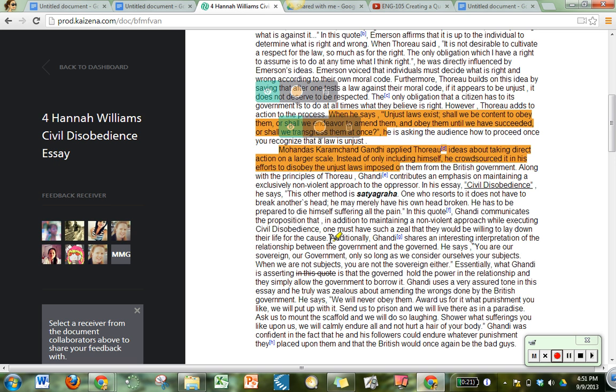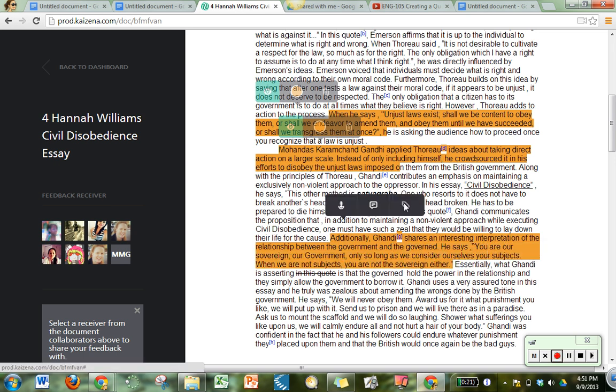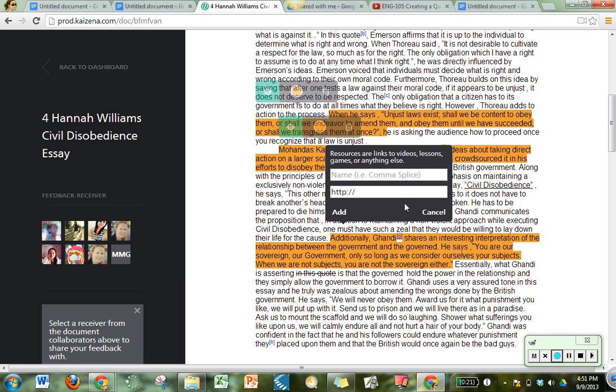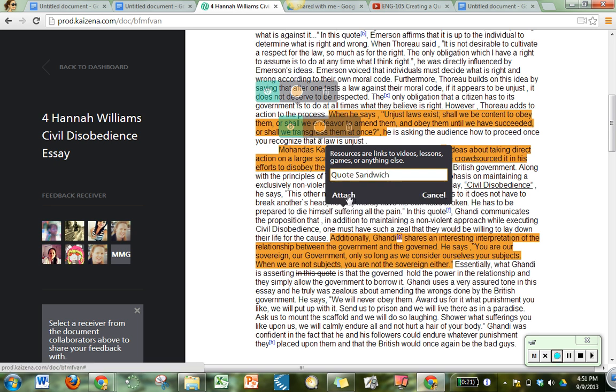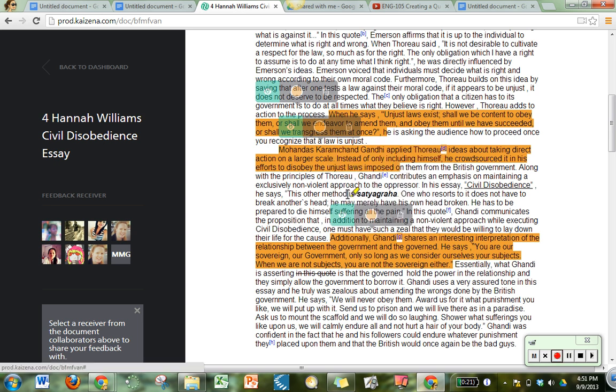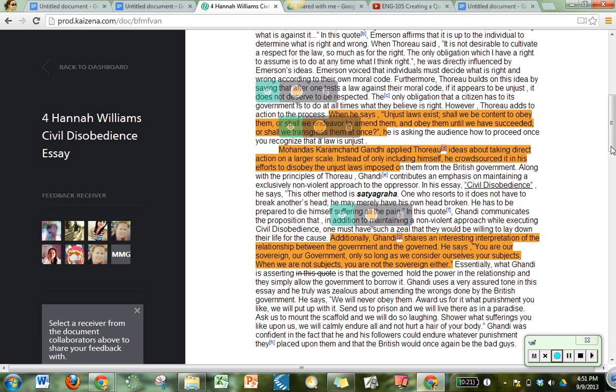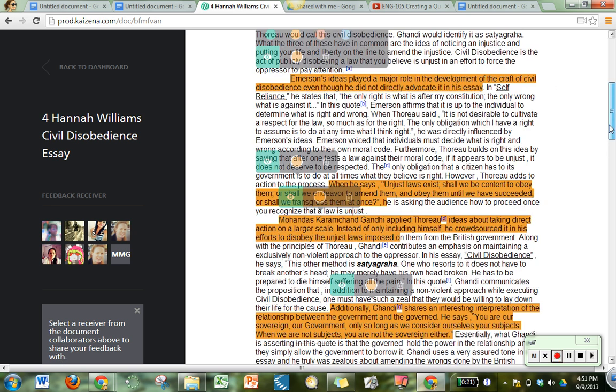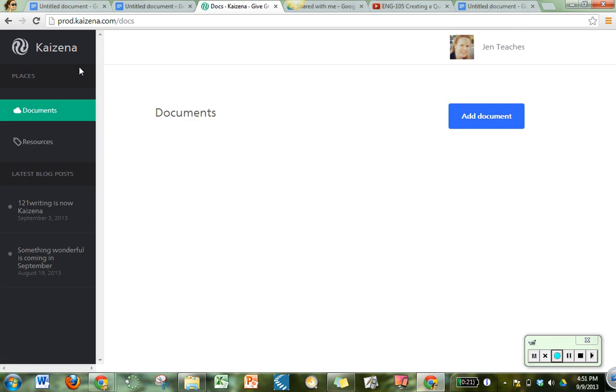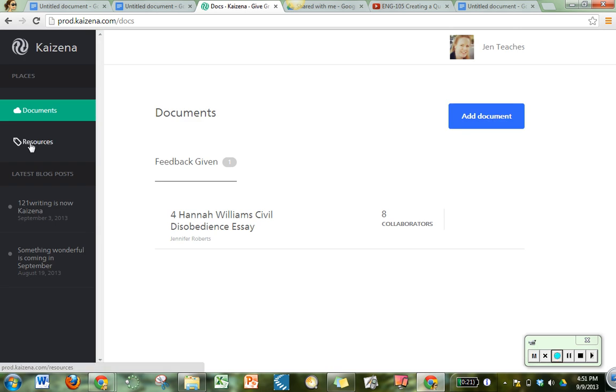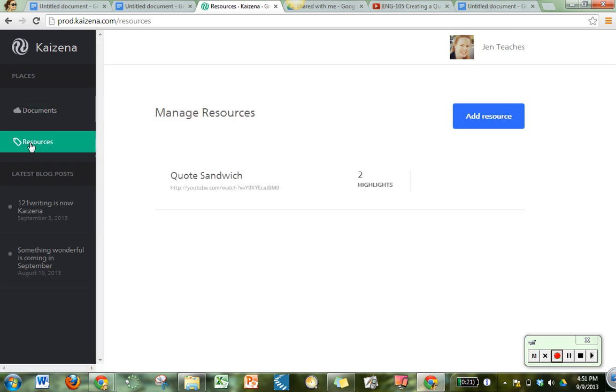One other thing I can do is if I've noticed that she's doing the same thing more than once, I can add that quote sandwich advice to her back again. And on my dashboard over here it has a list of my resources and I can see quote sandwiches is one of my resources. So these actually transfer between papers. So if I want to use the same URL for the same YouTube video on a different student's paper, all I have to do is start typing in quote sandwich onto that student's paper and it will add this URL to their paper as well.